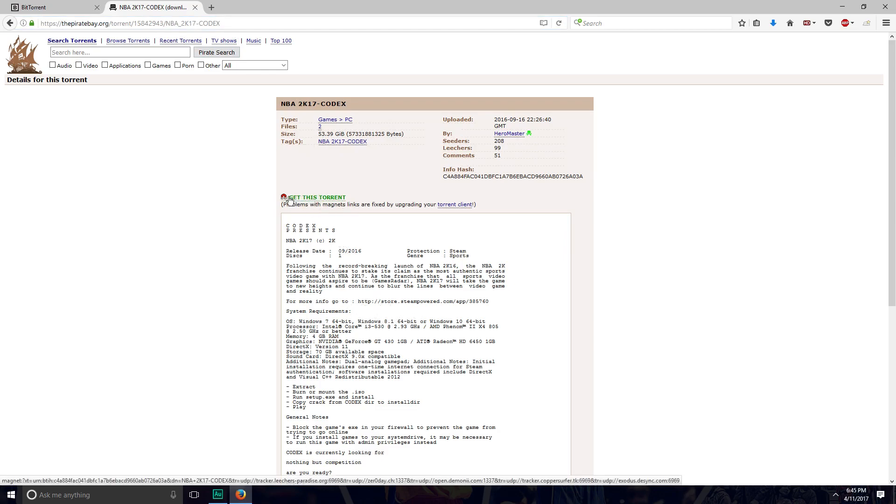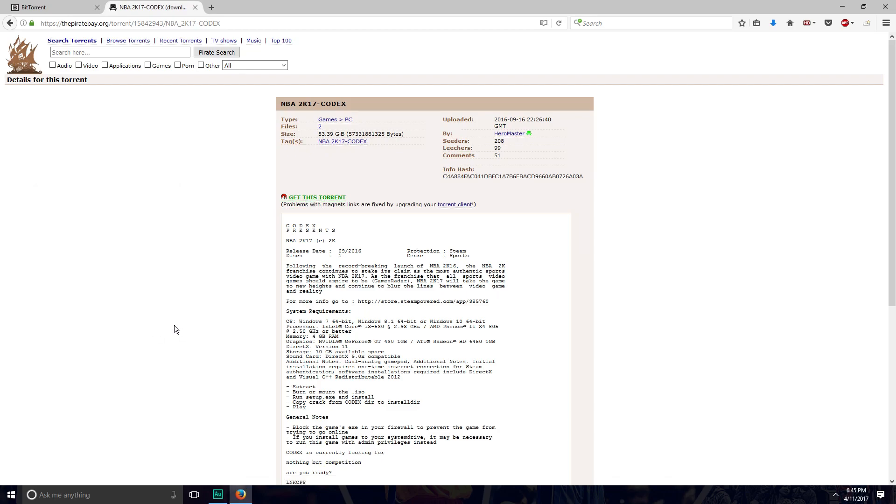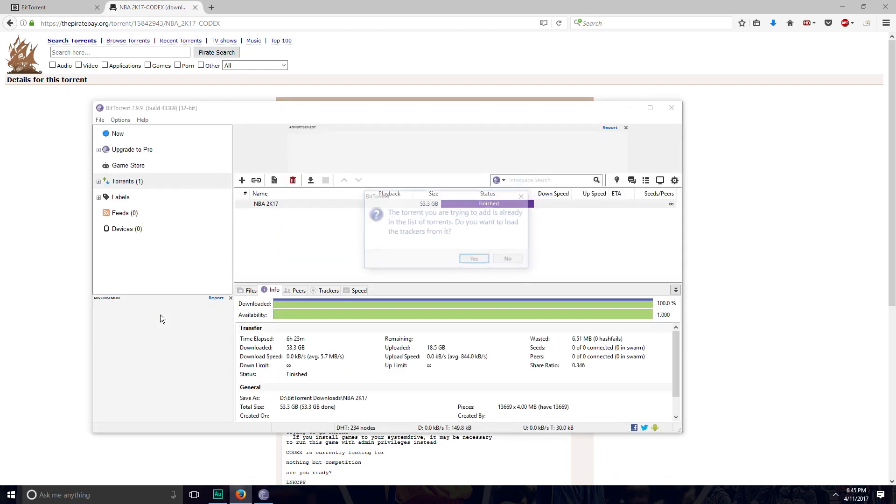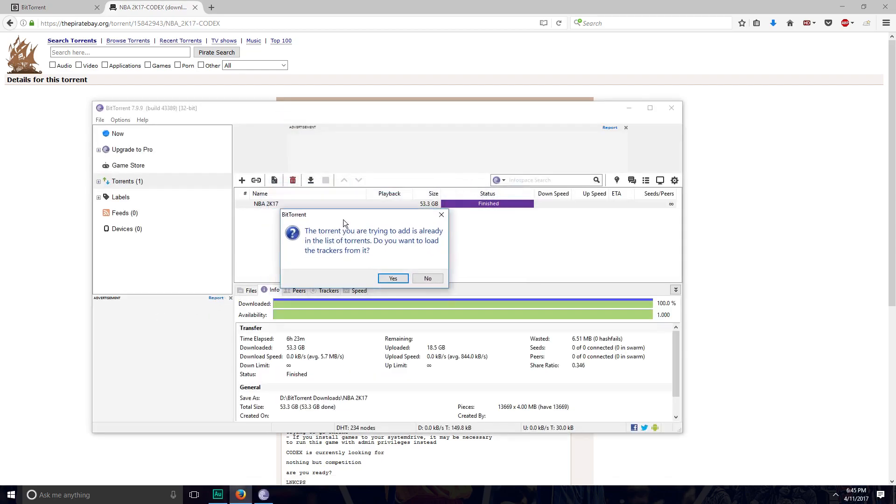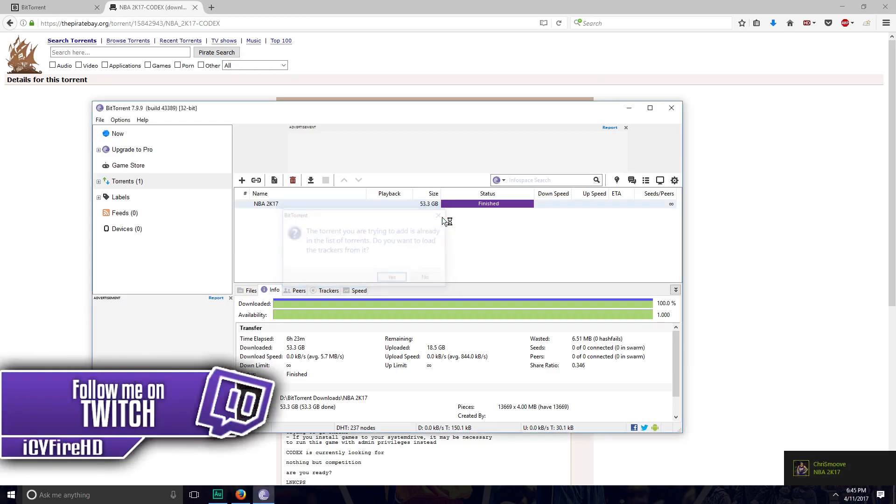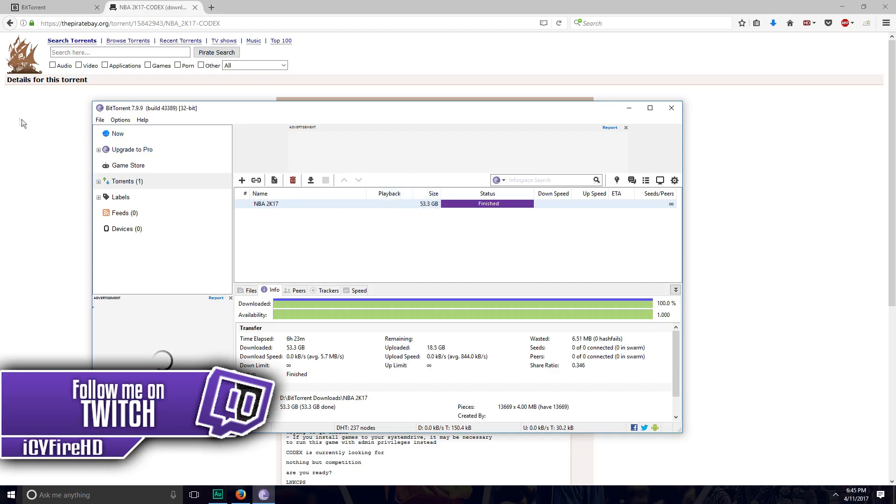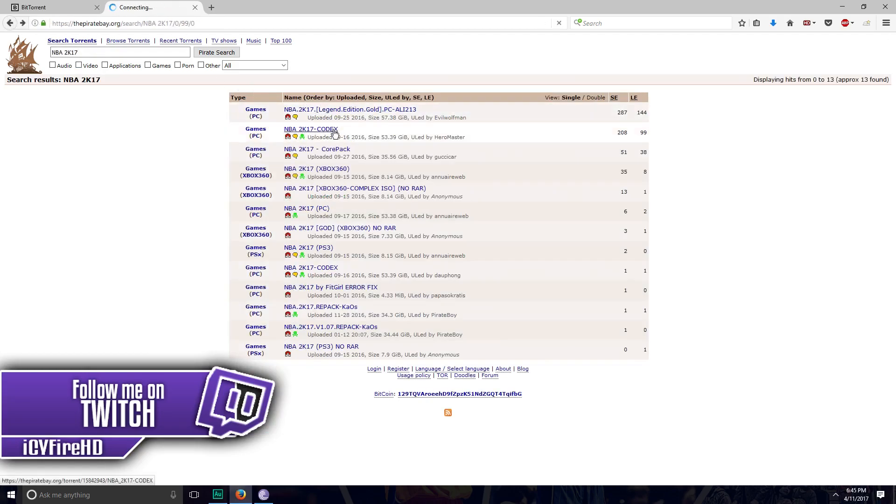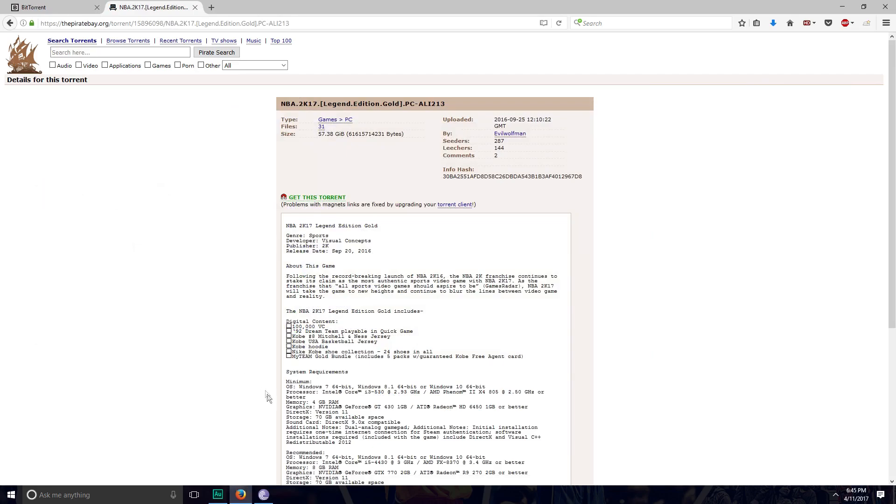You want to click 'get this torrent' once you have BitTorrent installed. As you can see, BitTorrent will pop up and you want to click open or launch if you're on Chrome. This is popping up for me because I already have it installed and downloaded. I'm just going to click the X.